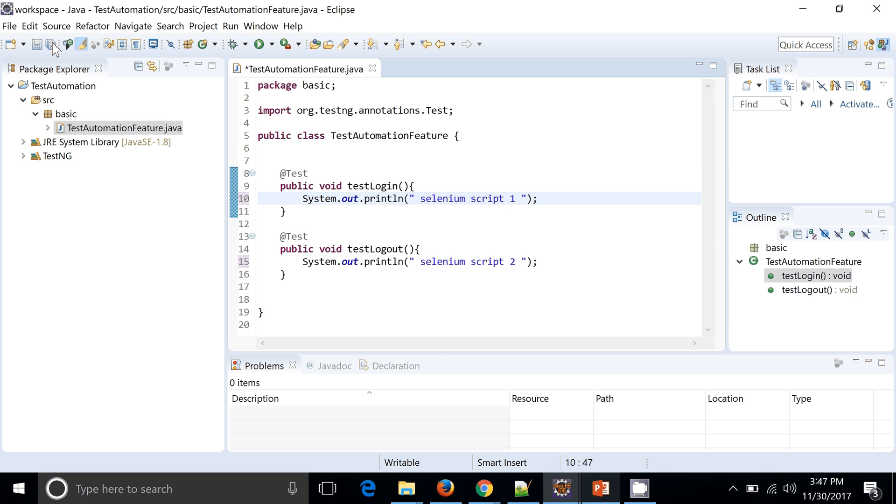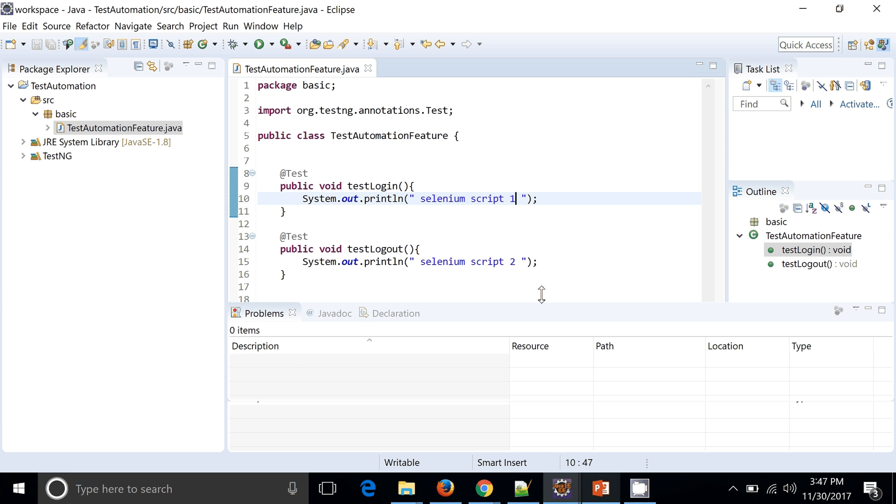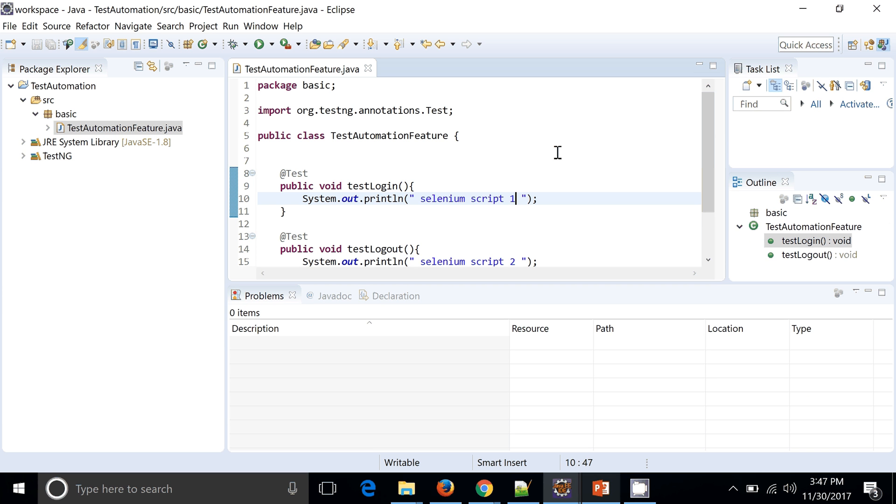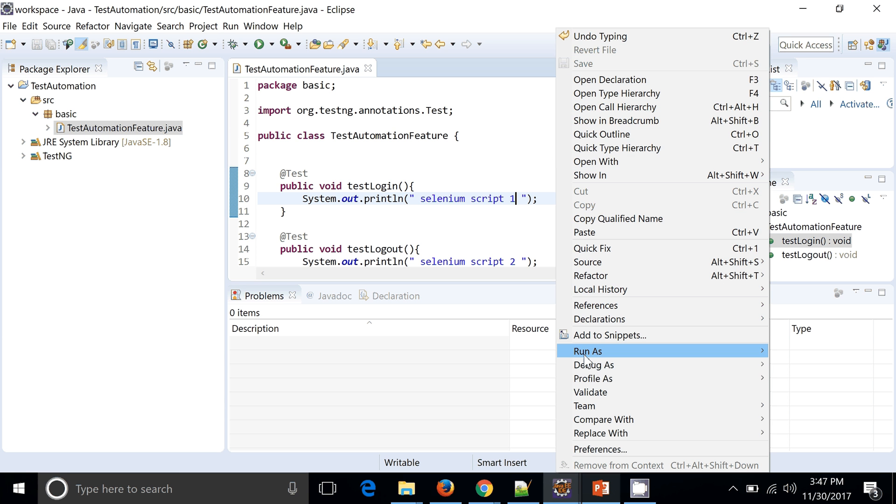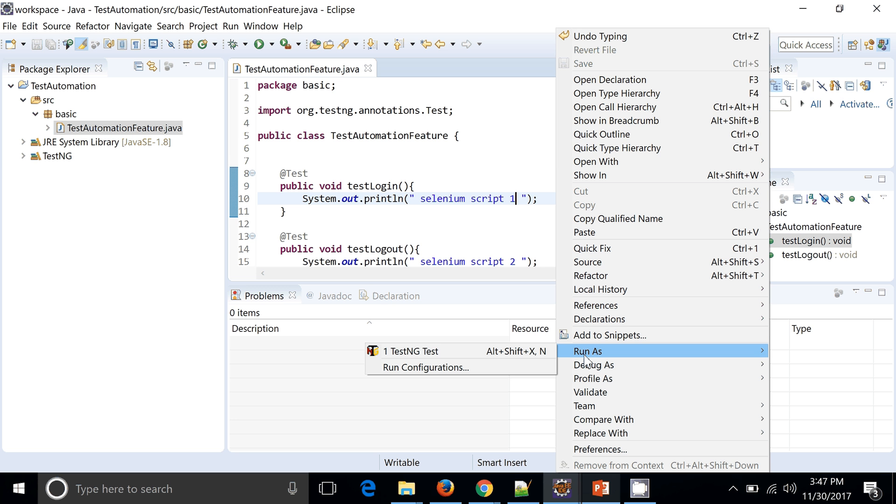Now I want to run this particular scripts or methods or test with the help of TestNG. So I will right-click, Run As - initially we must have seen we run as a Java server, now we are going to run it as a TestNG test. Let's run it.